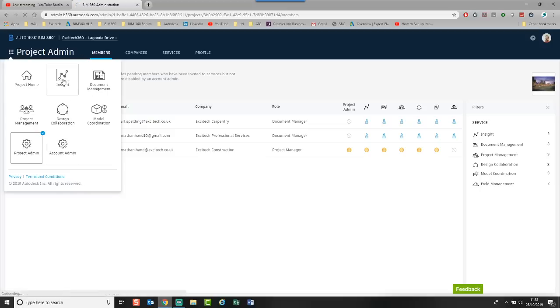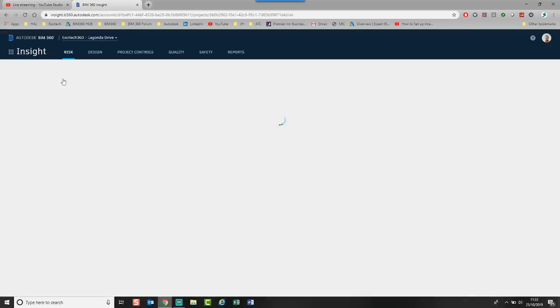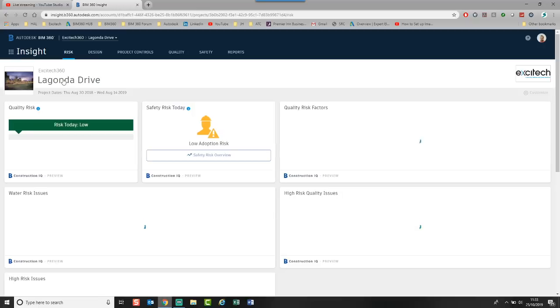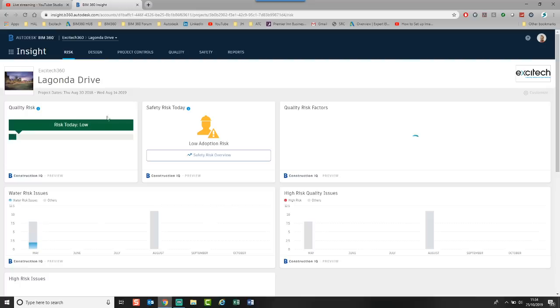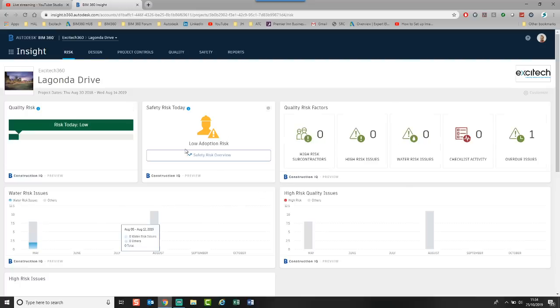If we jump into it, let's have a little look at what this is. So it's similar to Project Home in the fact that it's a series of cards that are placed on your screen. You can see here that I've got all these different tabs. And you can see at the top, it gives you a series of different tabs.